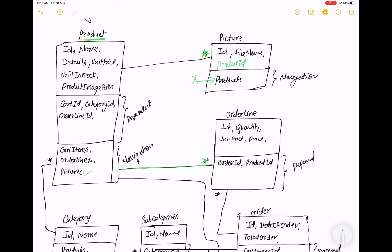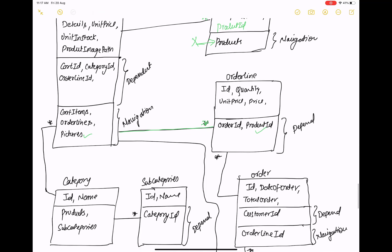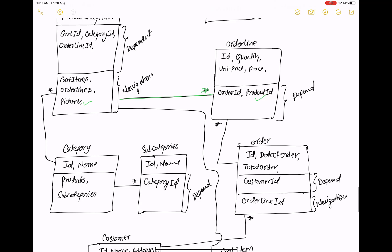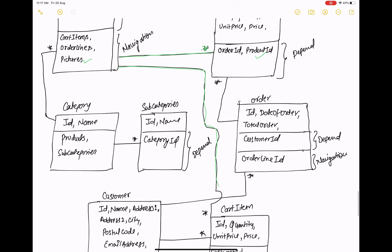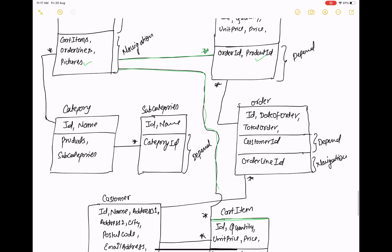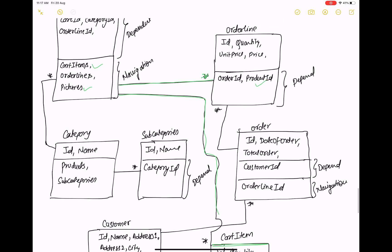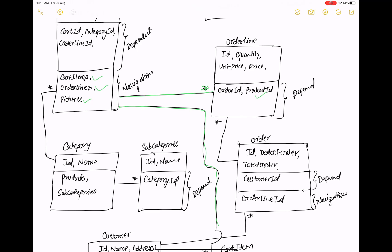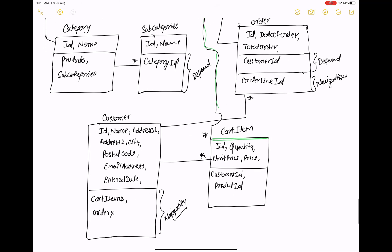You can check here the product table — the dependent properties are cart ID, category ID, and order line ID. For the picture table, product ID is the dependent property. A product can have multiple order lines, meaning a product can appear in multiple order lines. The order line has an ID and quantity. A product also has multiple cart items, and the order line table holds an order ID as well as the product ID. Cart item also holds the product ID because a product can have multiple cart items.